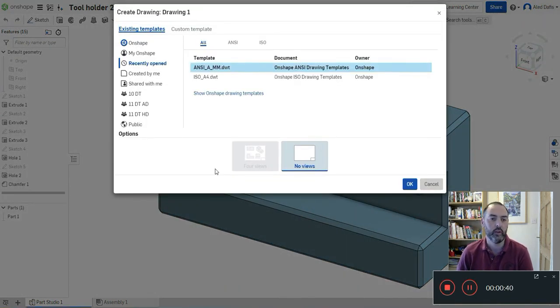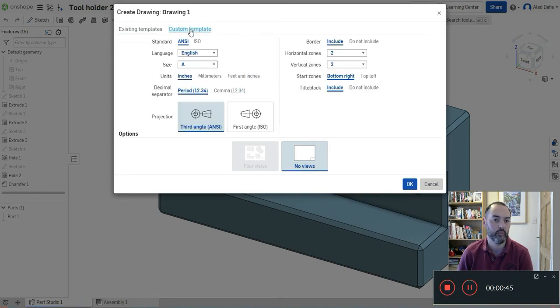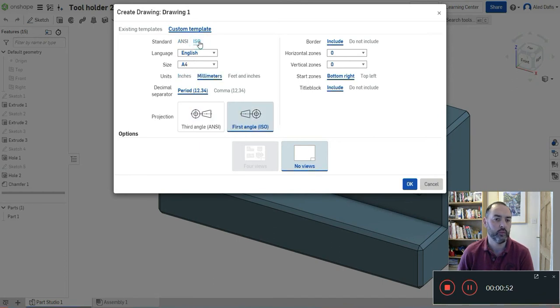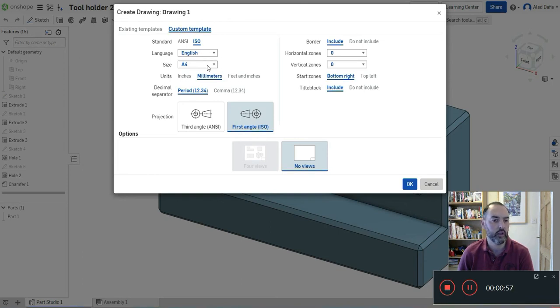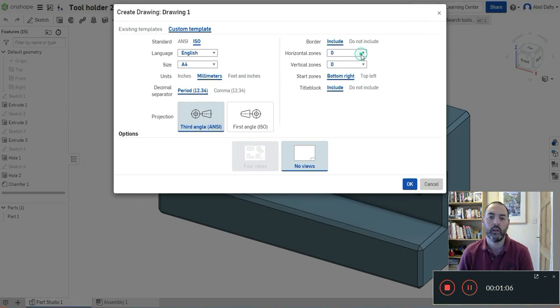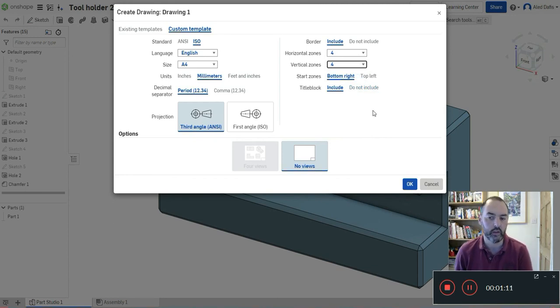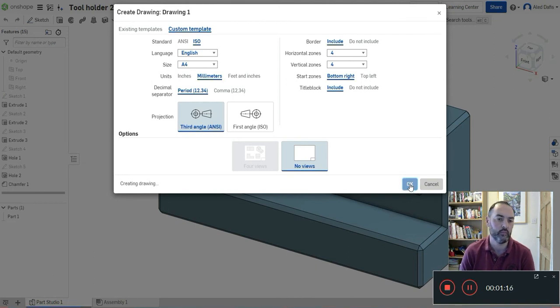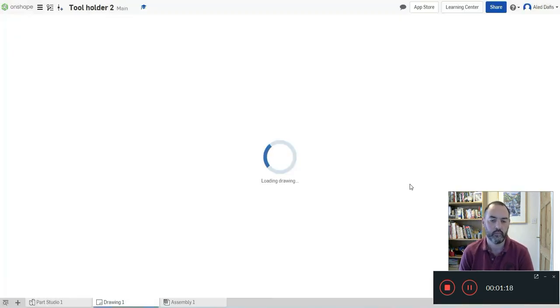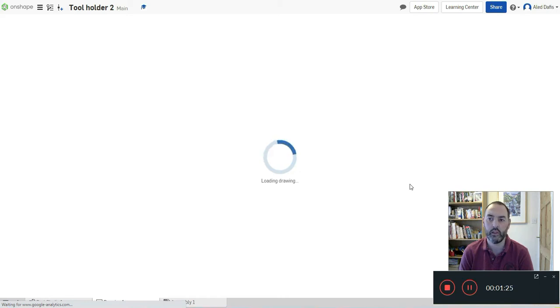When you start off for the first time, it's worth going to the custom template. You pick ISO, language is English. A4 millimeters, and we always draw in third angle projection. That's really important - third angle projection. And we put four zones around our border so we can identify different parts of the drawing. If you're not sure, please pause and stop the video so you can have a look to see which settings I just picked there.